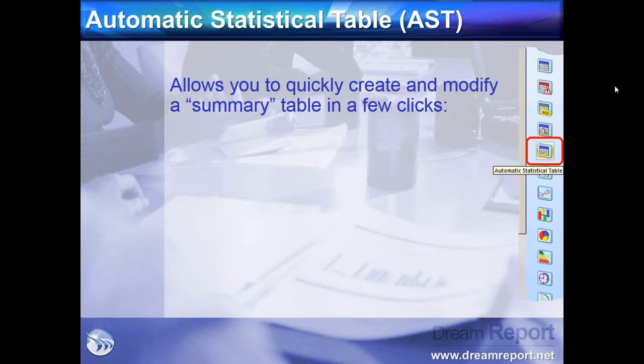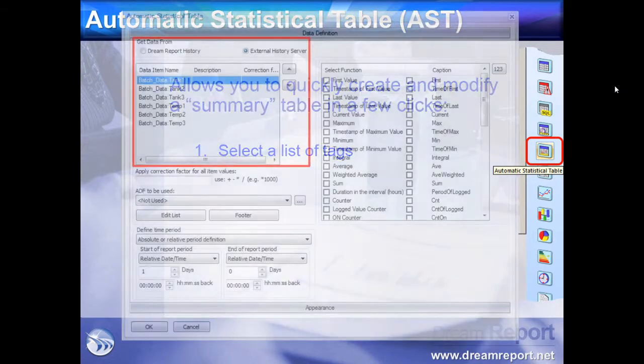In DreamReport Studio, we'll click on the AST icon in the toolbox. After placing it on our report, we'll select a list of tags from our data sources.